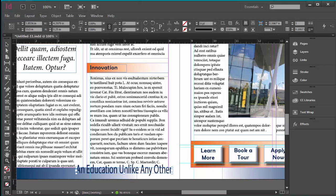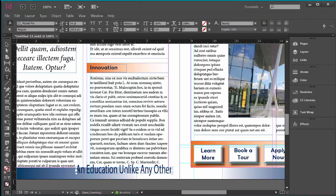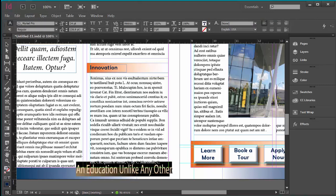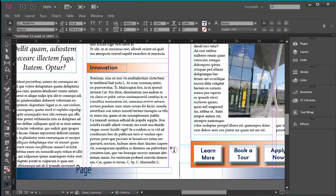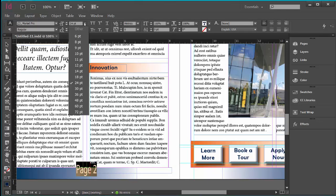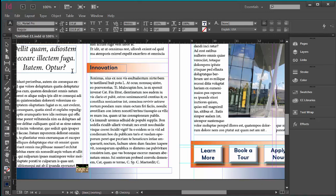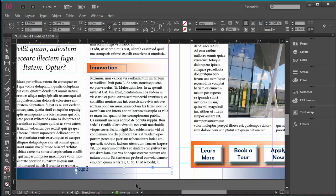I am going to click on the Type tool, highlight the text, and type in 'Page 2'. I am also going to highlight it and change the font from 24 point to 14 point. Then I am going to click on the Selection tool and double click on the bottom right caret.